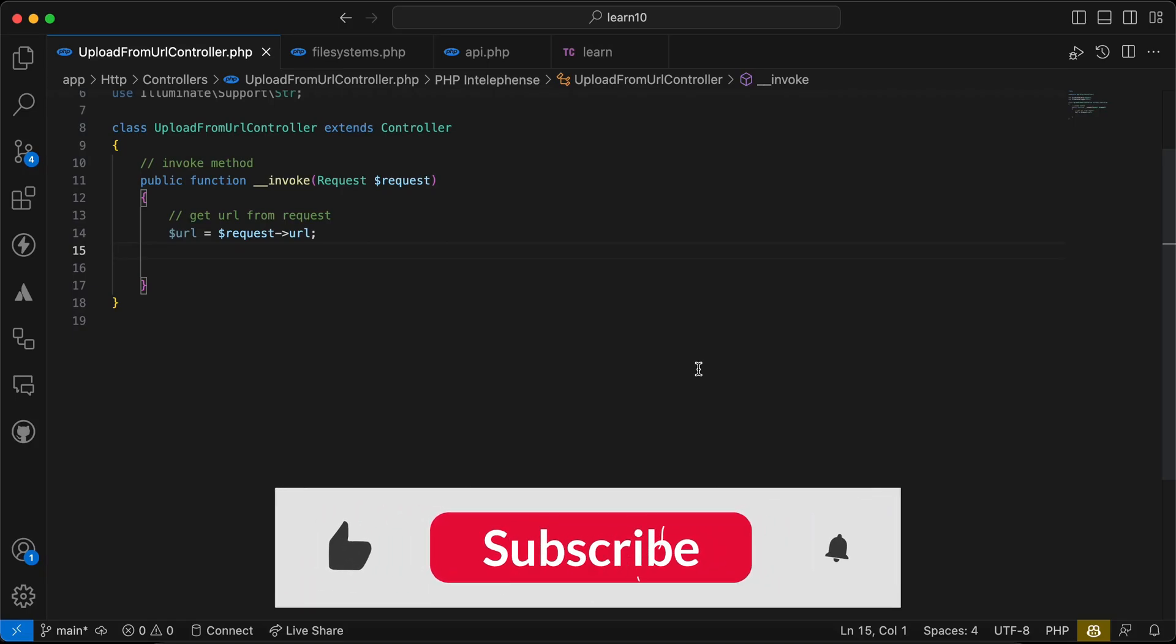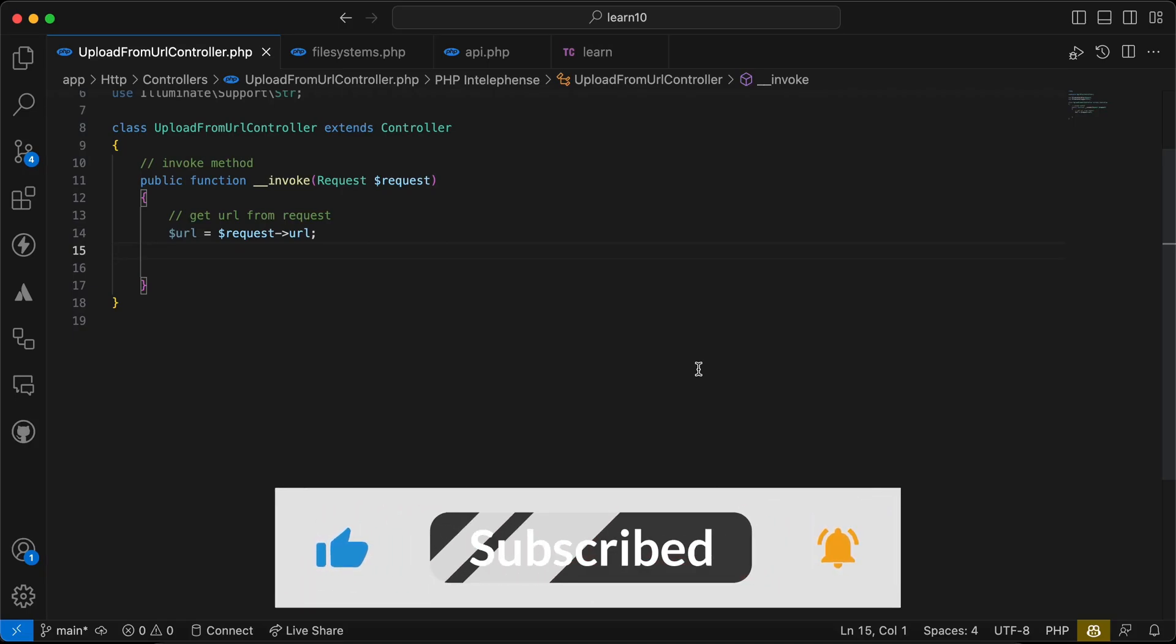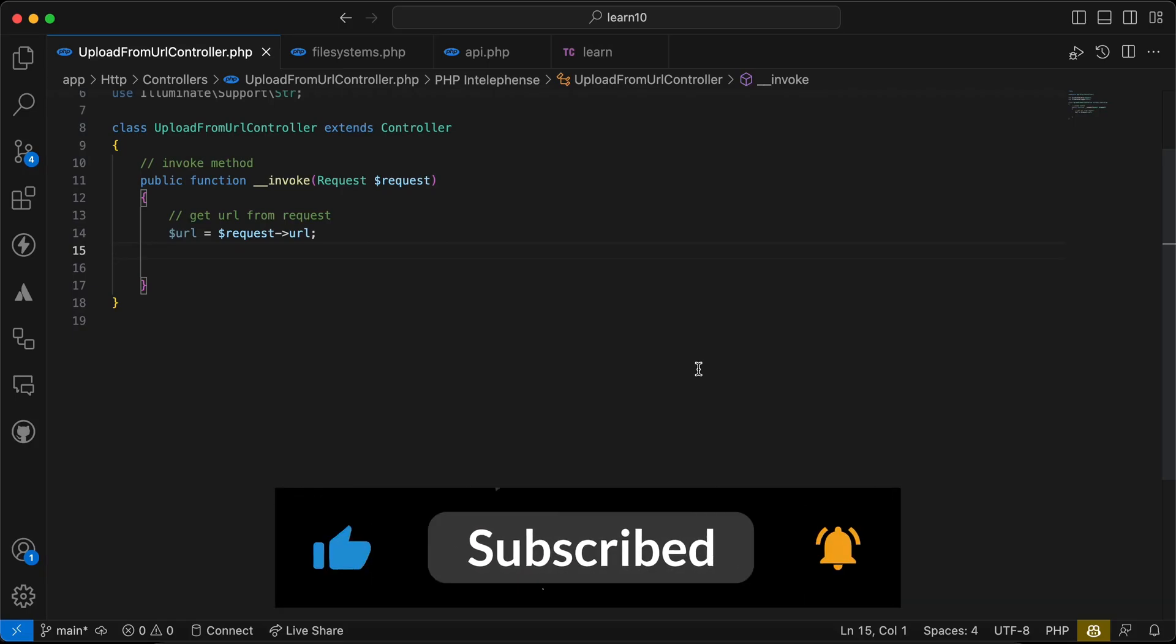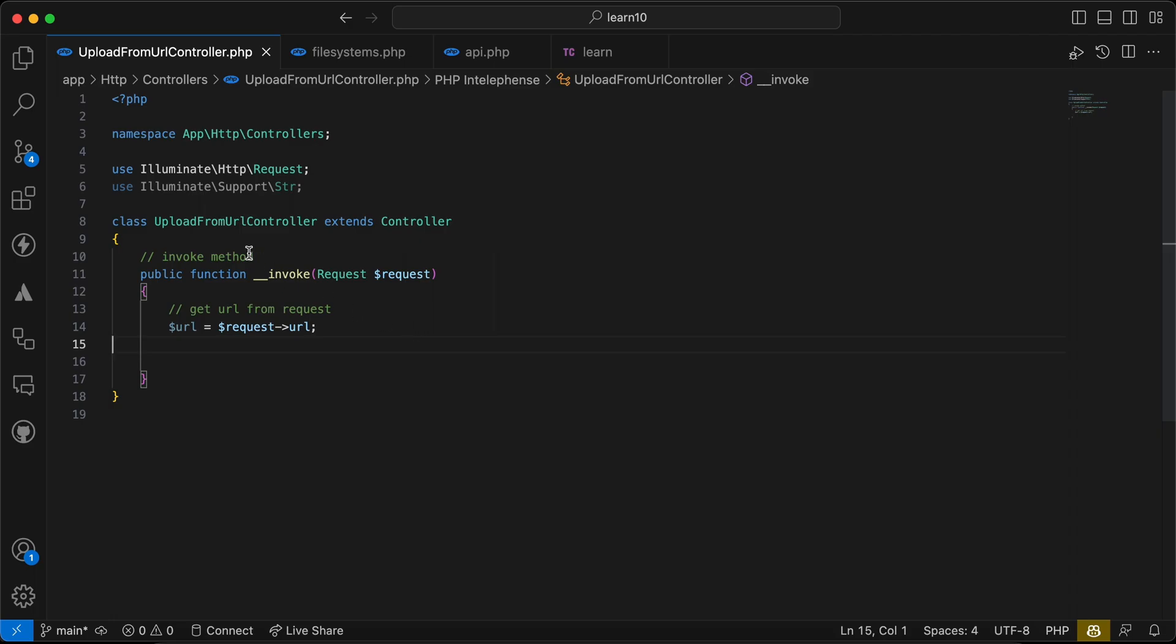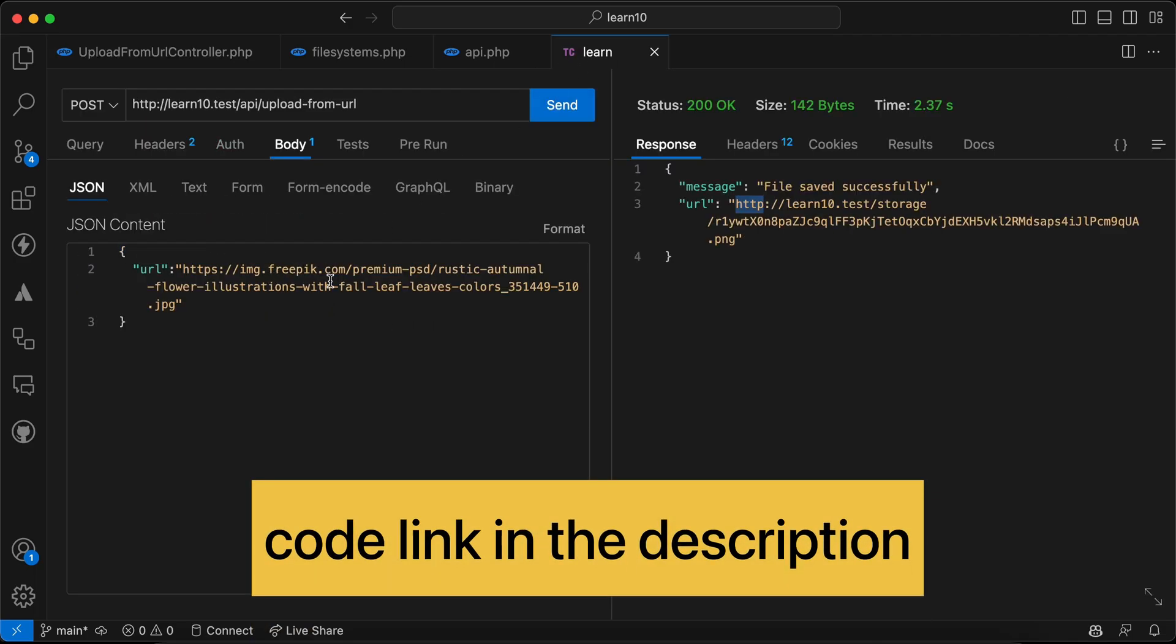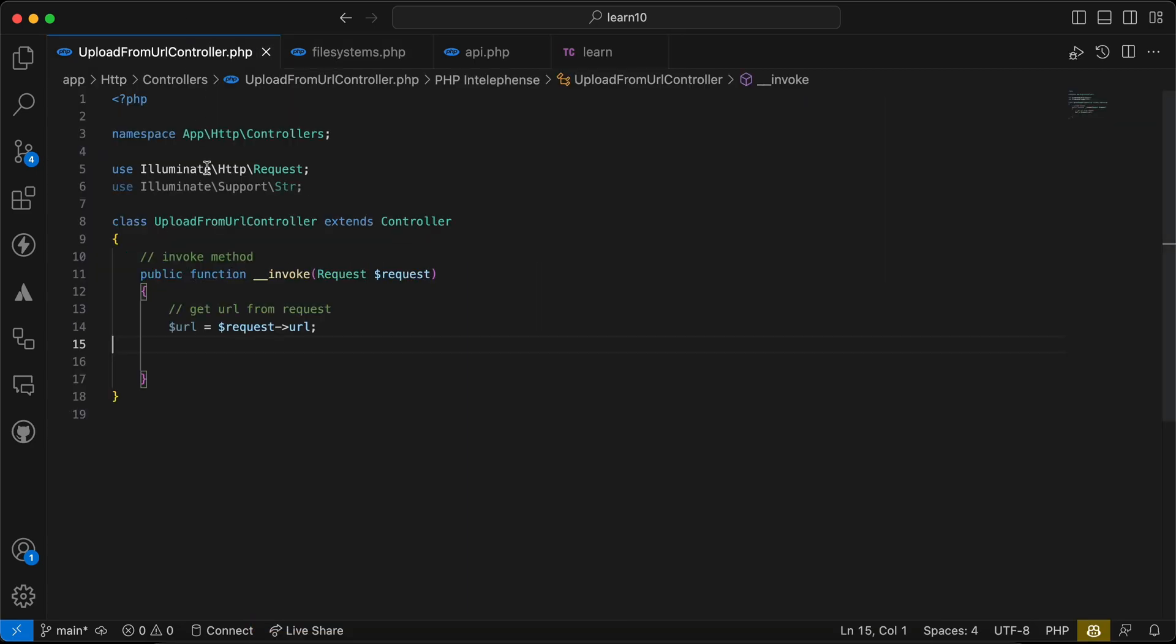Assalamualaikum guys, in this video we'll learn how to upload an image from URL using Laravel, in other words how to download an image from URL and save this image to our server or application. So first of all I have created this controller called UploadFromUrlController and here's our endpoint and it will work like this.